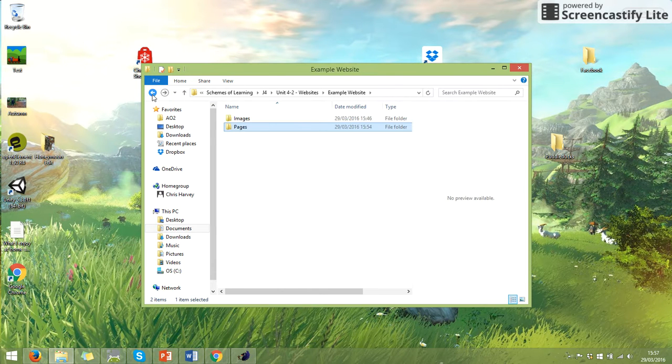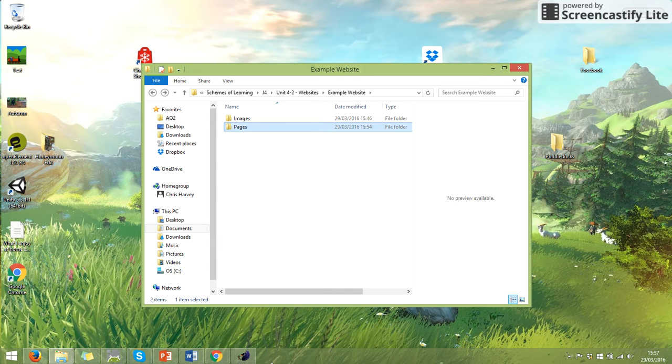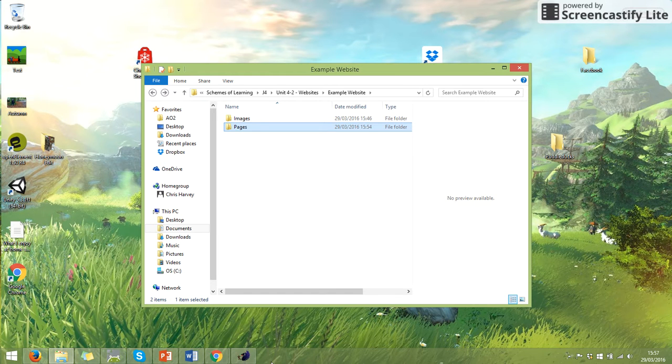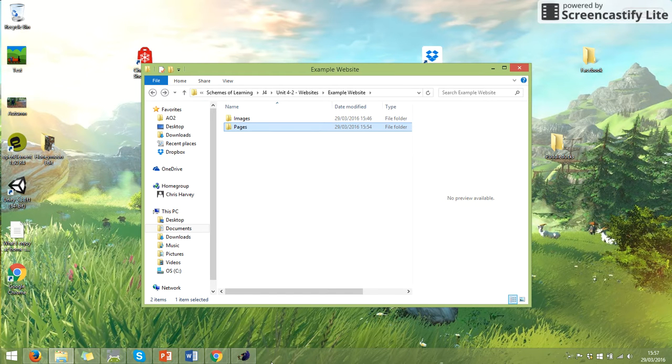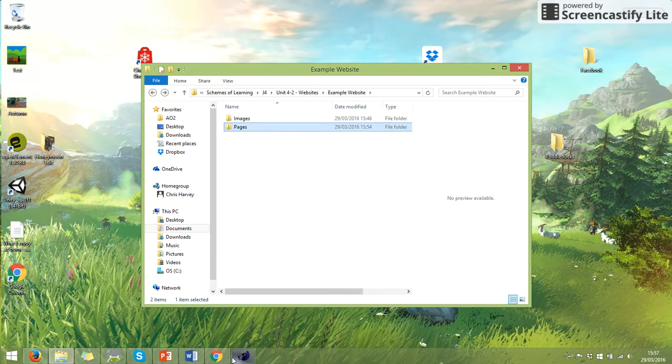So this first video we're going to look at how to set up a template. Now a template is literally a document that allows you to set up the layout of your web page of what you want on each page, and it also means that you can then copy that page and make changes for each of your pages rather than having to start from scratch each time, which is really annoying.